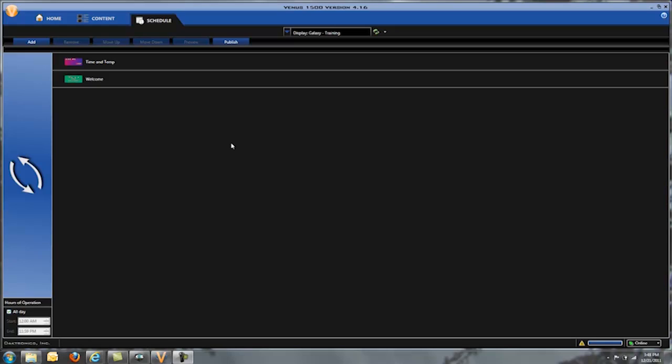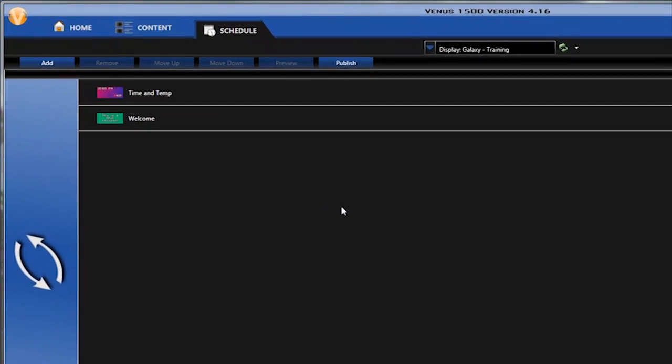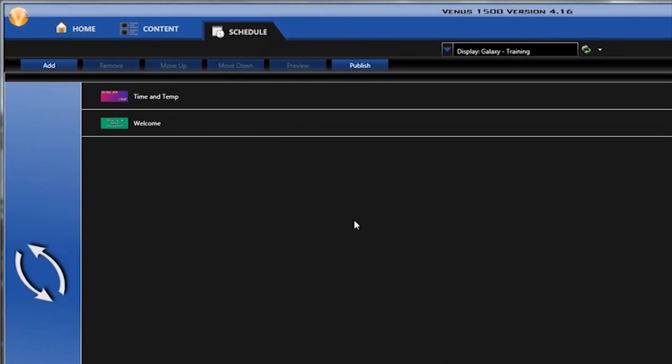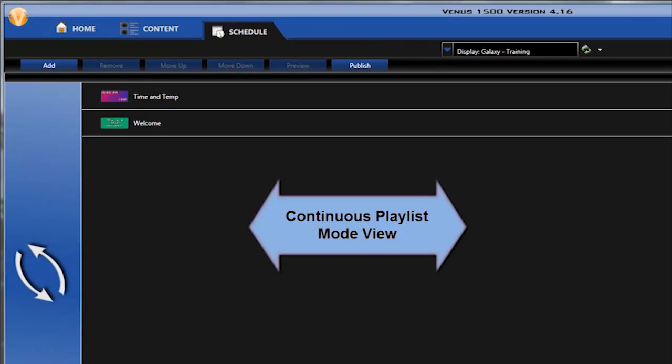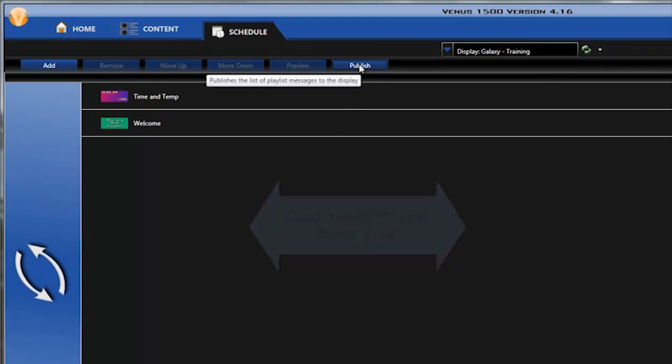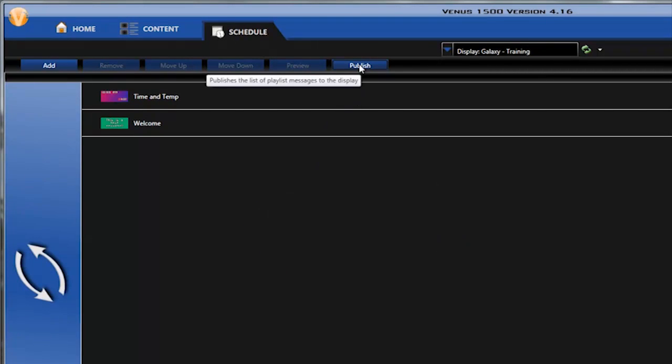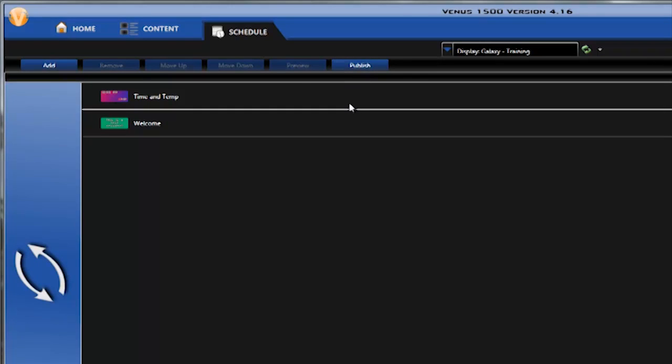When Venus 1500 is first installed, it is set to continuous playlist mode by default. Continuous playlist mode allows users to quickly select and publish presentations that they would like playing on their display. When a message is sent to the display, it will continue to play until it is removed.